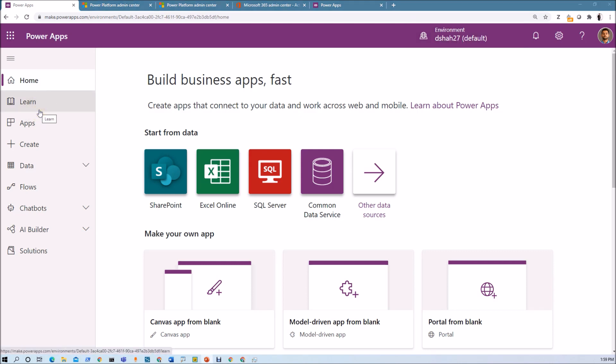In the next session, we are going to talk about how we can customize SharePoint list form with Power Apps. Stay tuned with my next session.